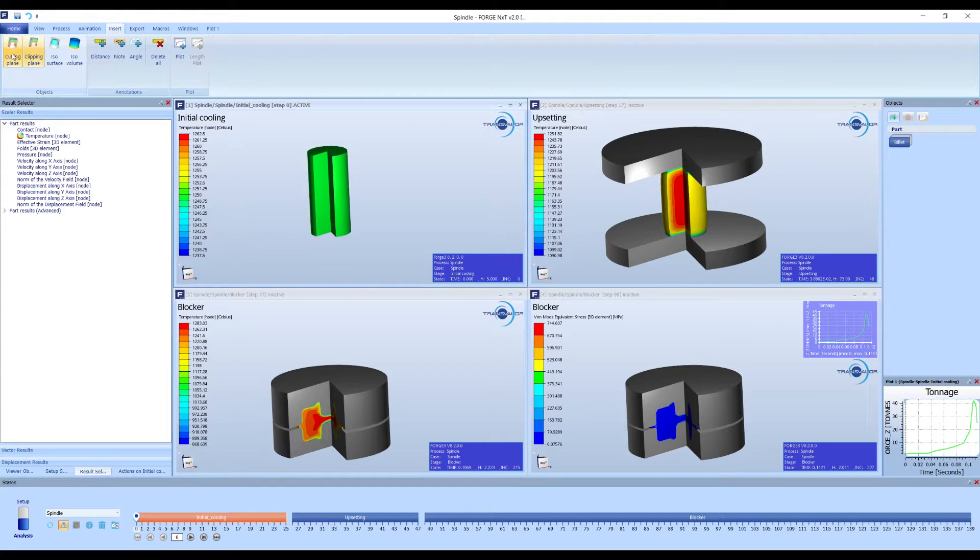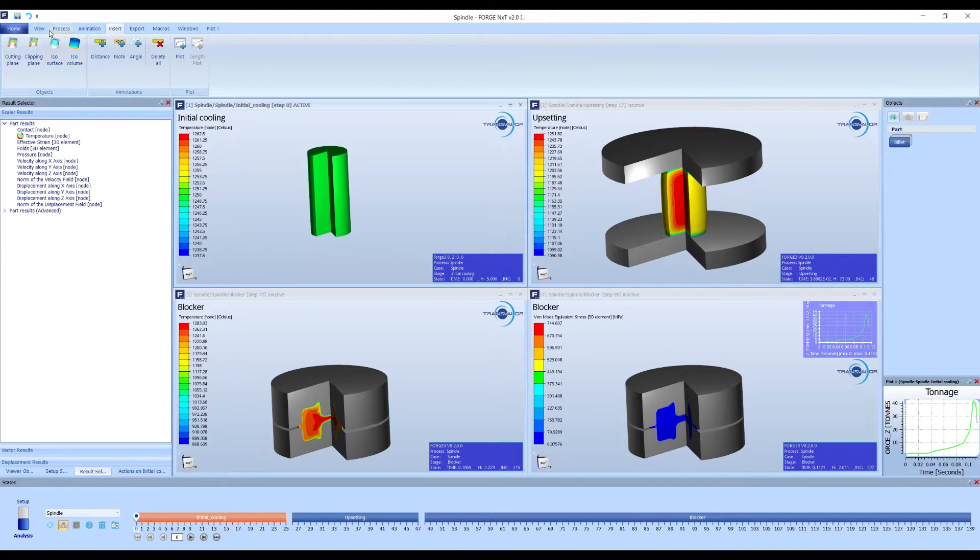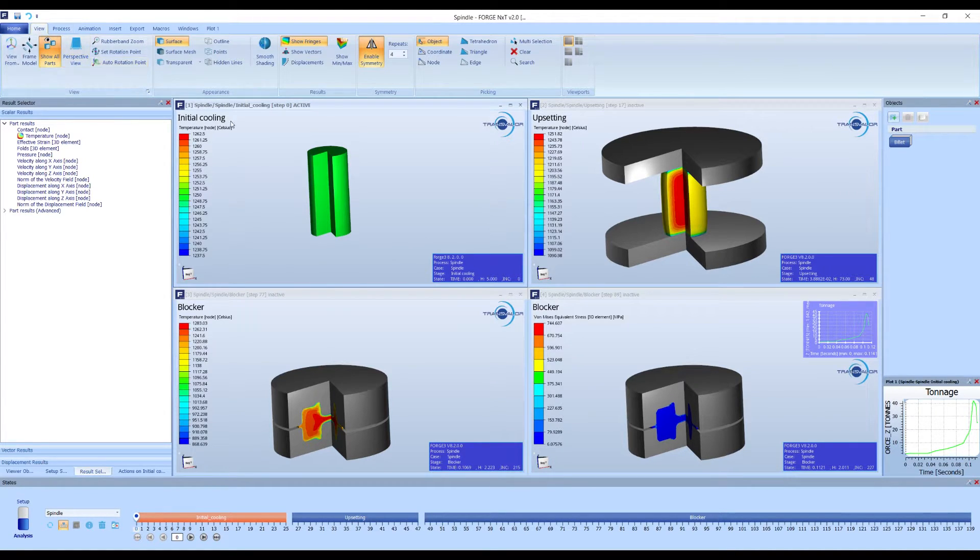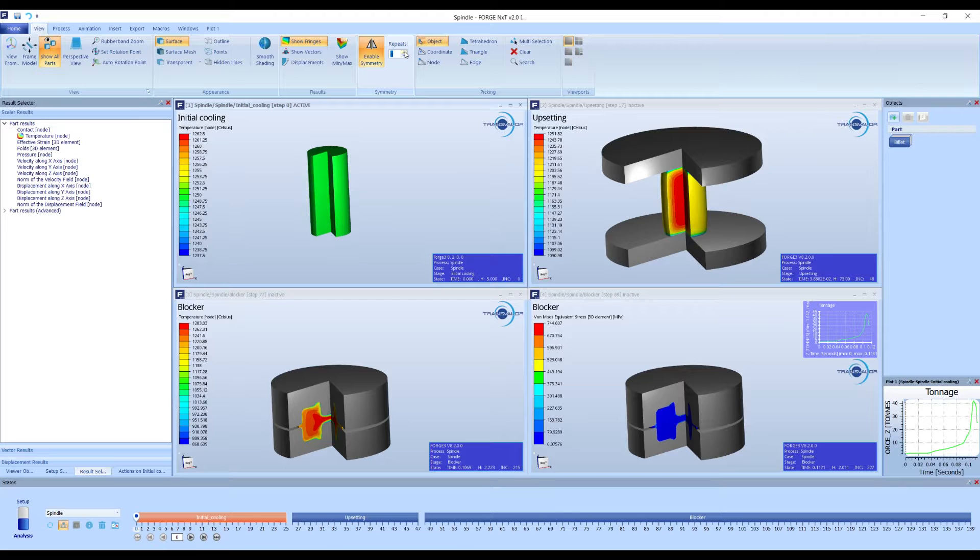It is important to highlight that workspaces are linked to specific simulations. This means that our saved workspace will not work if we apply any changes in the names or the path of the simulation.